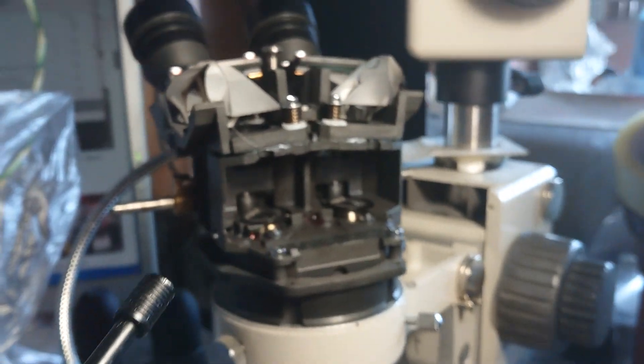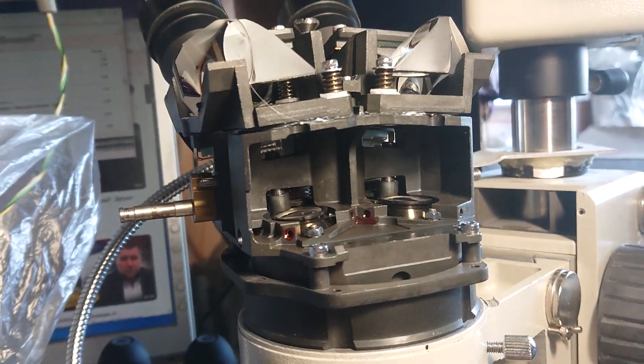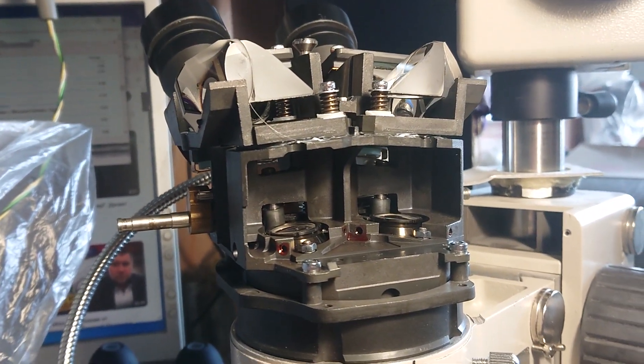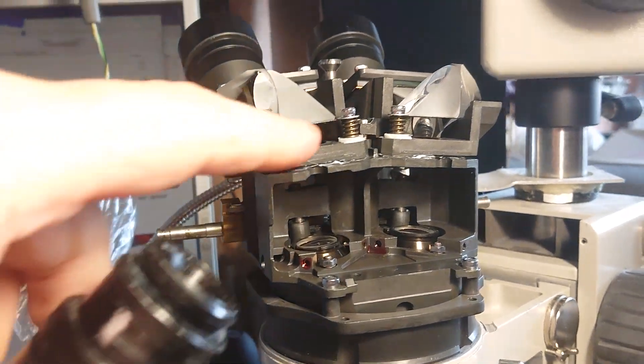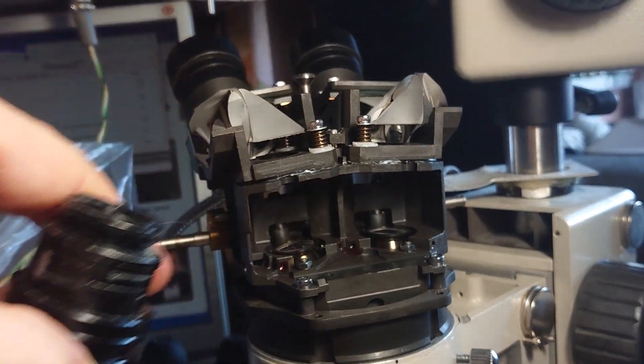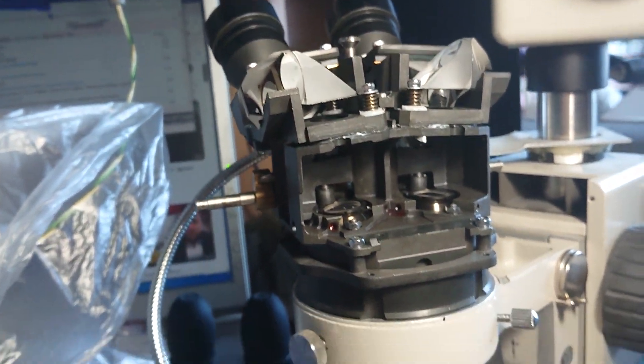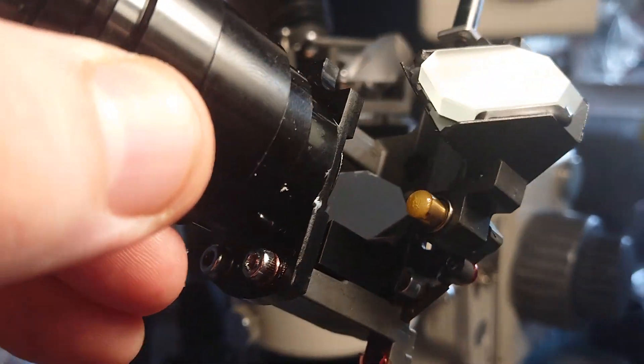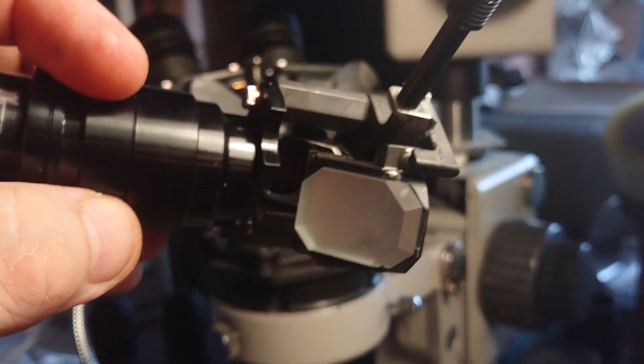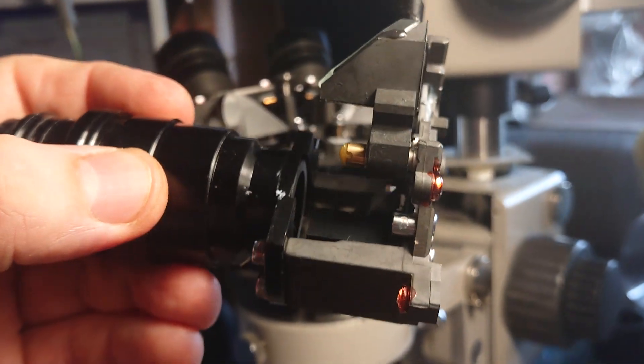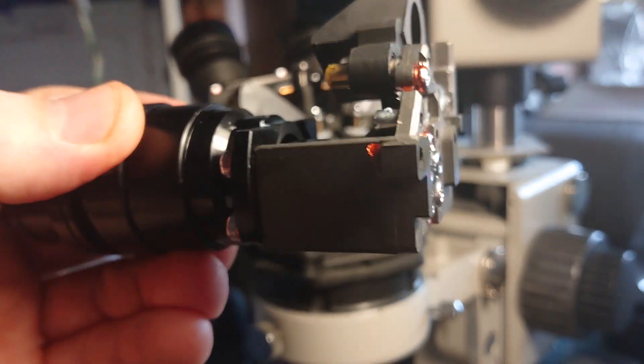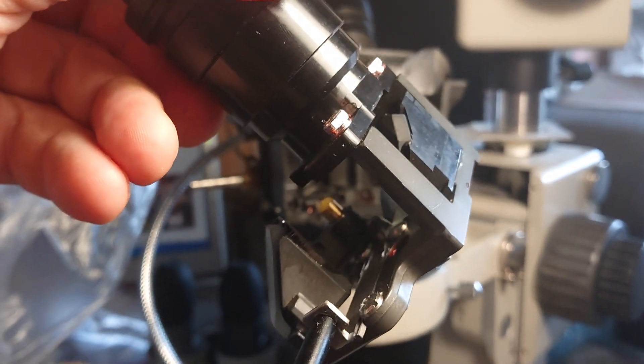We'll see how it goes. At least I need to find proper prisms now and check the dimensions. Okay, thank you very much.